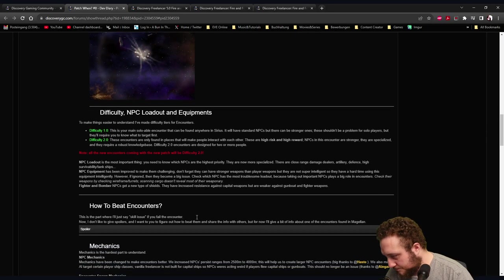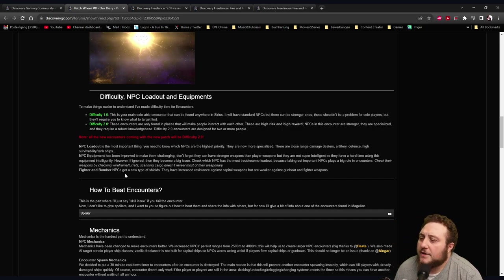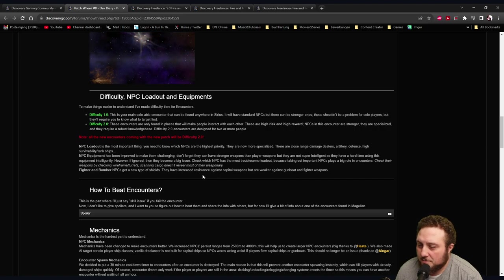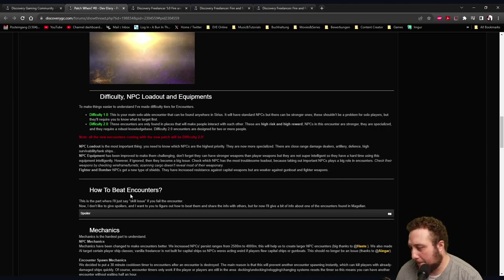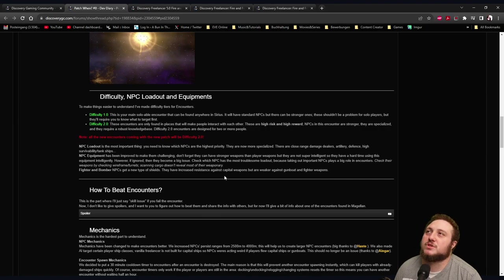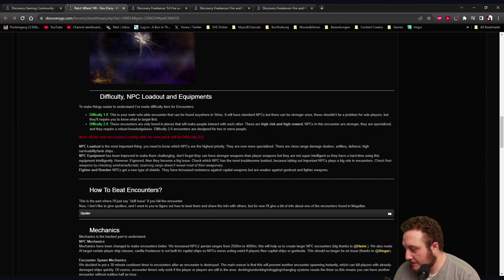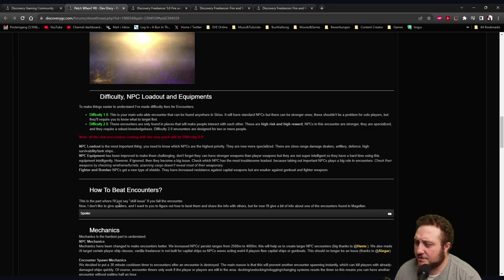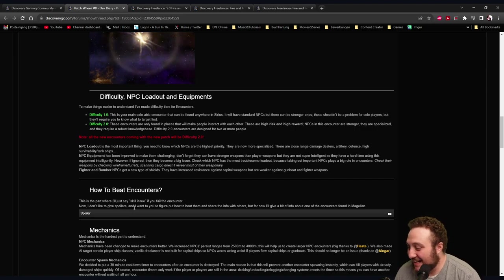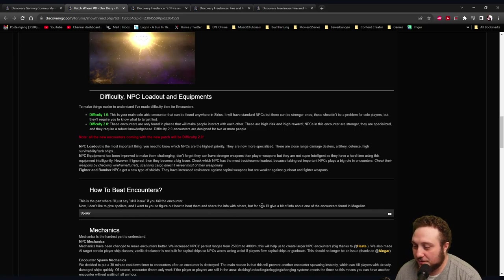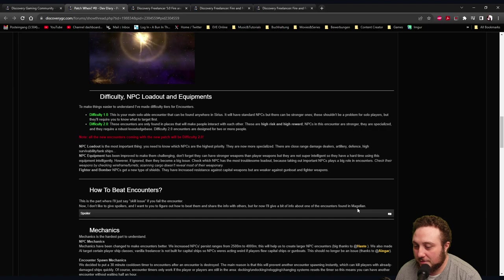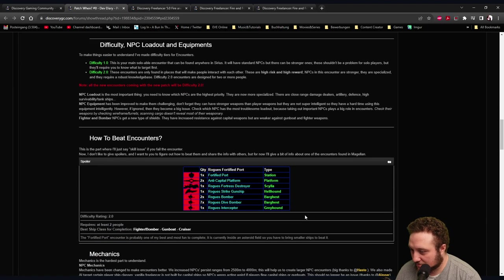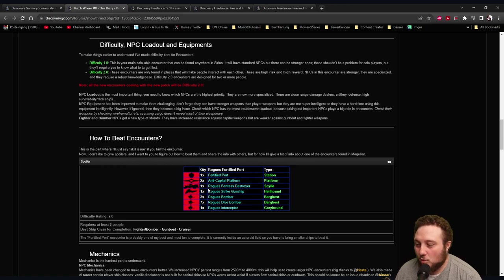Fighter and Bomber NPCs get a new type of shield - they've increased resistance against capital weapons but are weaker against gunboat and fighter weapons. So they're trying to enforce that you kill them with small ships. How to Beat Encounters: This is the part where I'll just say skill issue if you fail the encounter. Now I don't like to give spoilers and I want you to figure out how to beat them and share the info with others, but for now I'll give a bit of intro about one of the encounters.